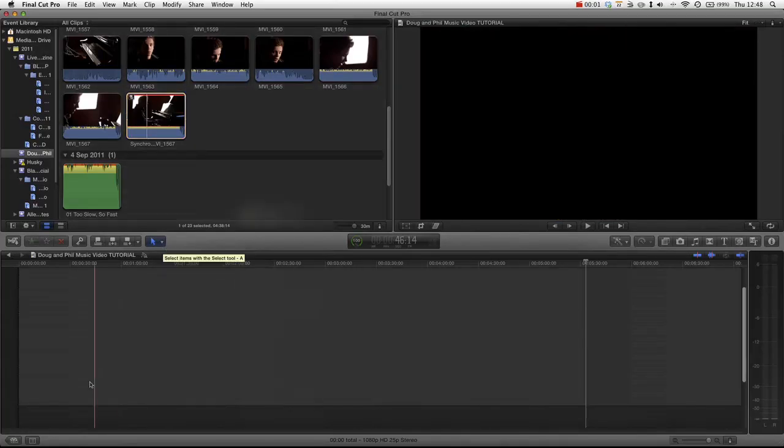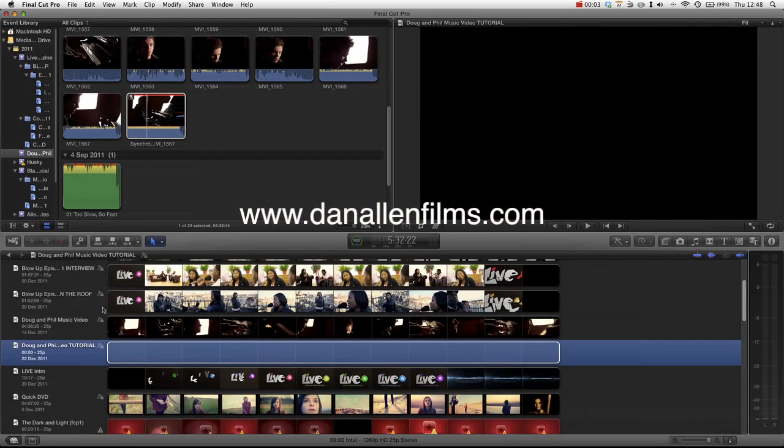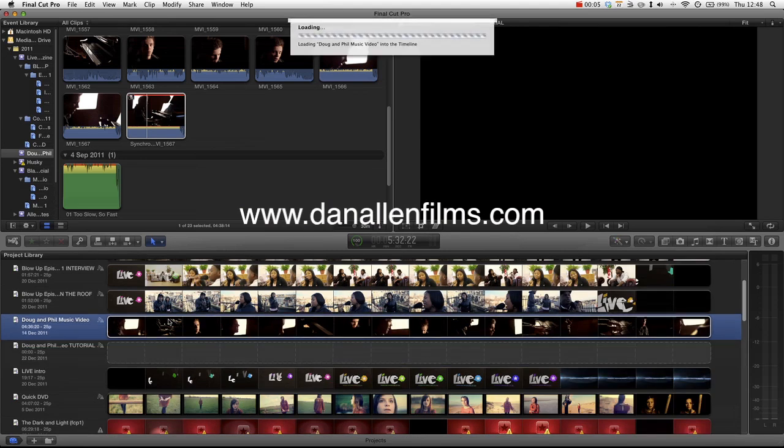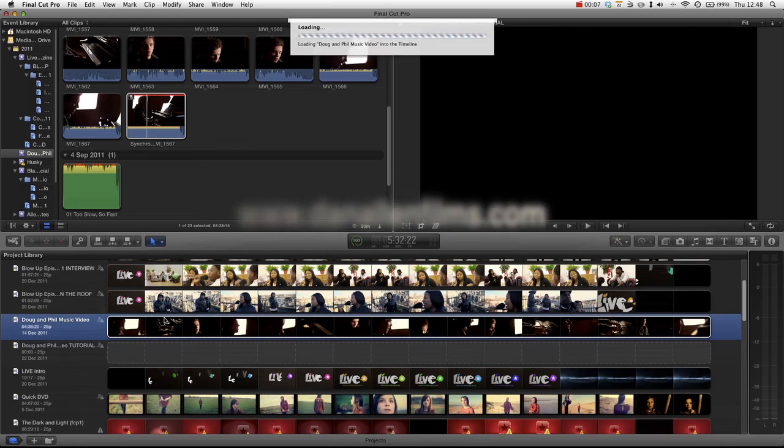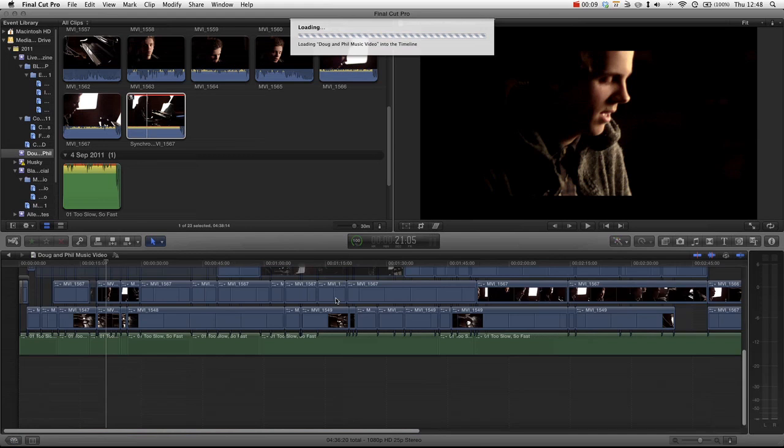Welcome to another Final Cut Pro X tutorial. In this tutorial we will be looking at editing together a music video. Let's just take a look at the music video I did earlier.